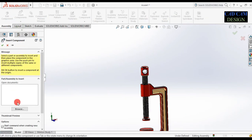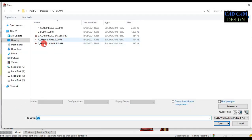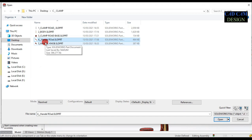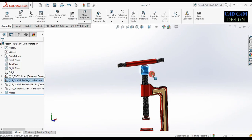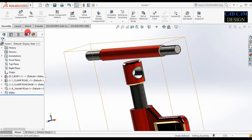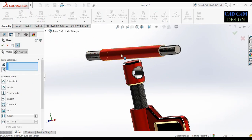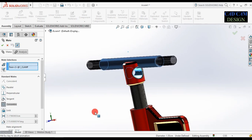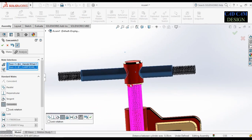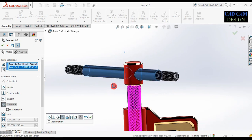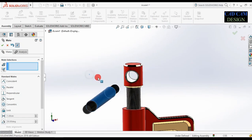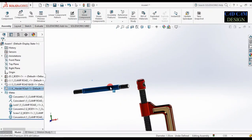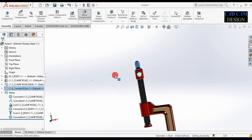Insert component — browse handle rod. Open. Go to mate. Select this outer surface and this inside surface. Done. This handle rod will rotate randomly — not fixed inside the clamp rod extrude cut surface.